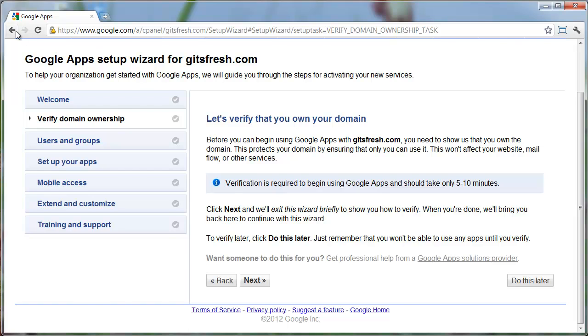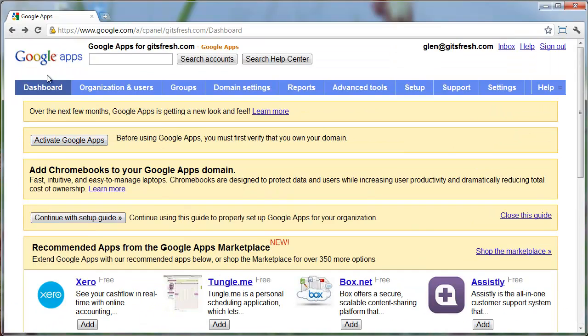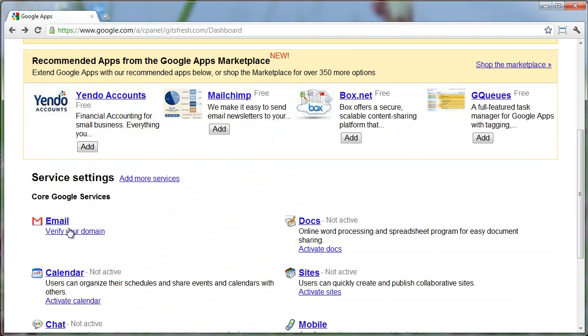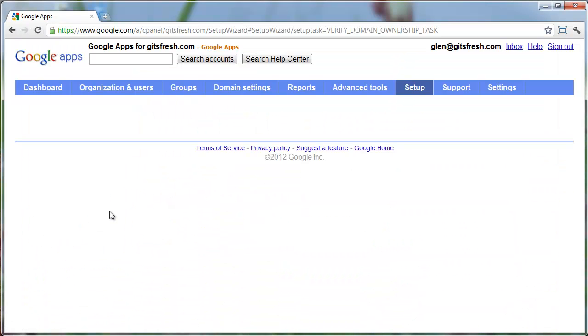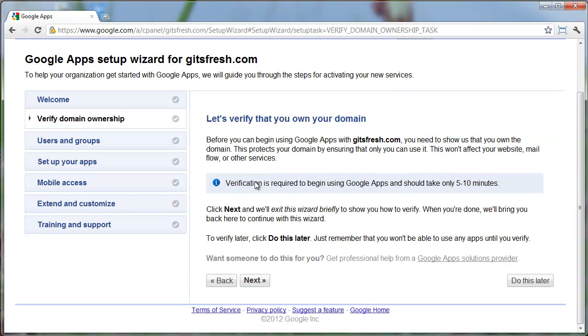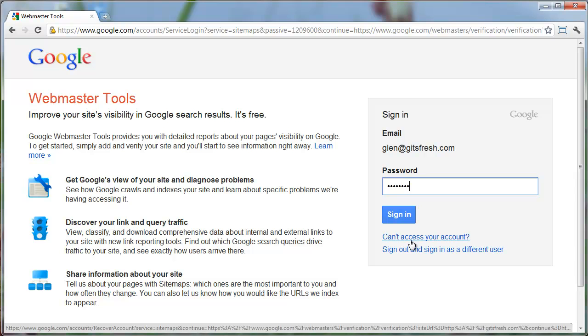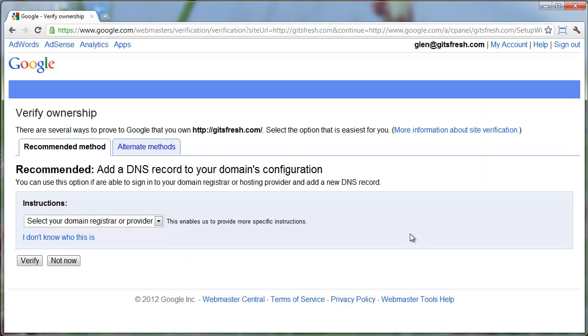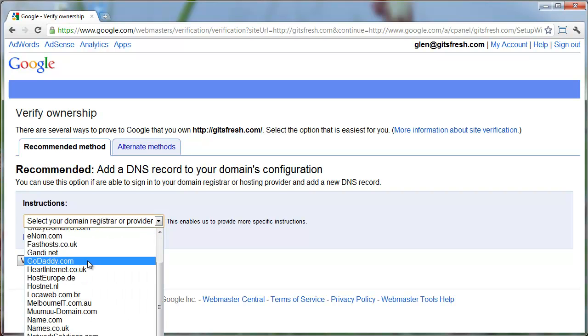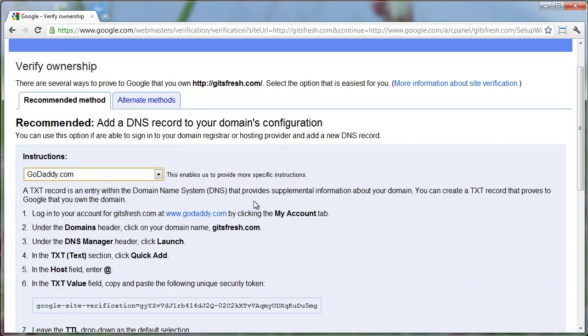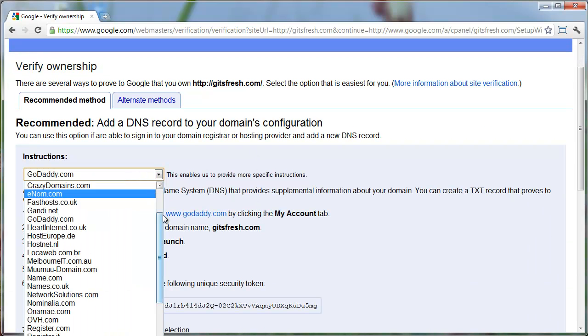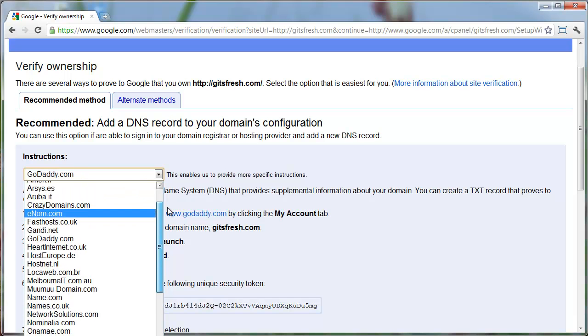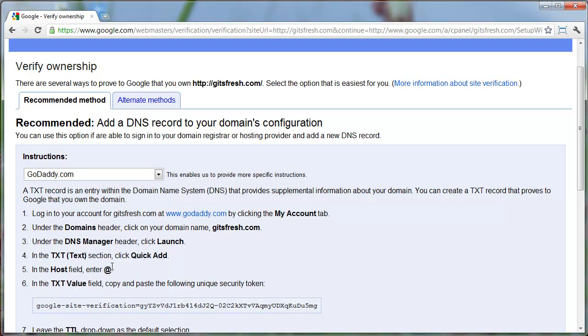That was just under the dashboard, under email here. I'm just going to hit next and then log in with that account we just set up. I'm going to select my registrar from this list. In this example we're using GoDaddy. There are a lot of different registrars and maybe yours is in this list. If so, you could follow those instructions to verify your domain.